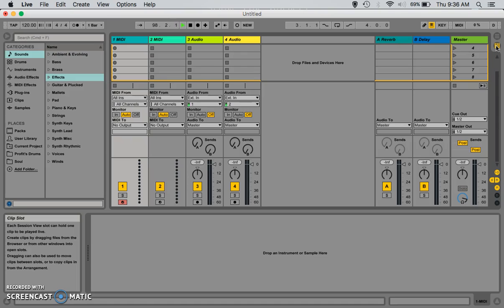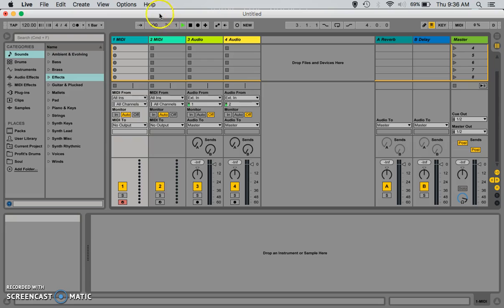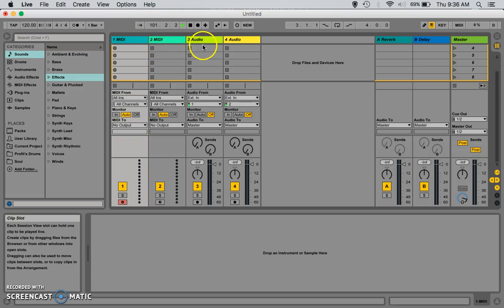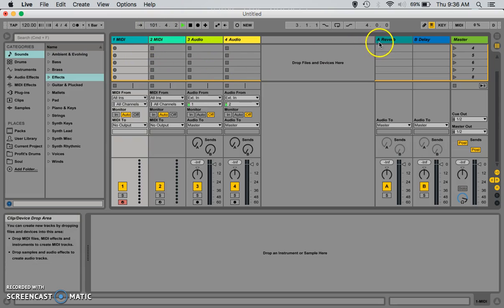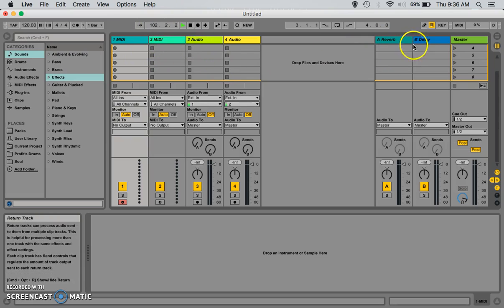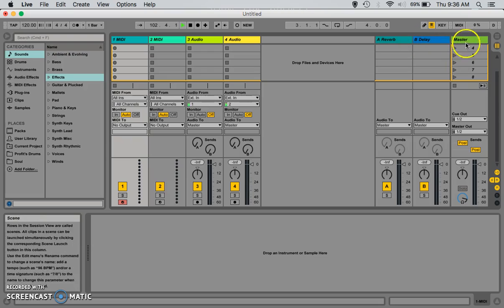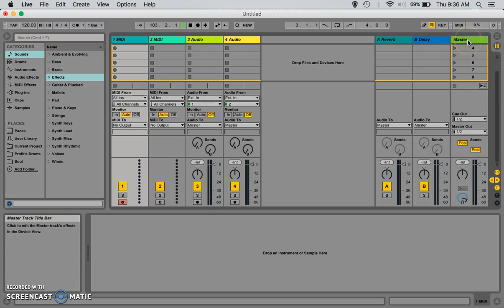Now, in clip view, as you can see, anytime you open a new Ableton Live project, you're given two MIDI tracks, you're given two audio tracks, a reverb track, a delay track, and a master track.